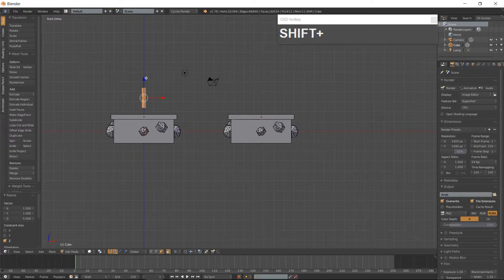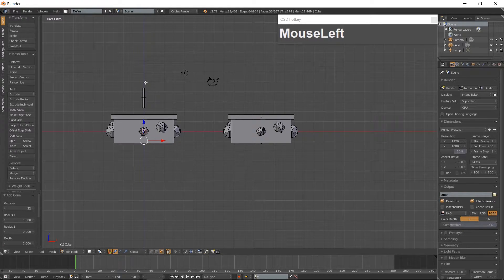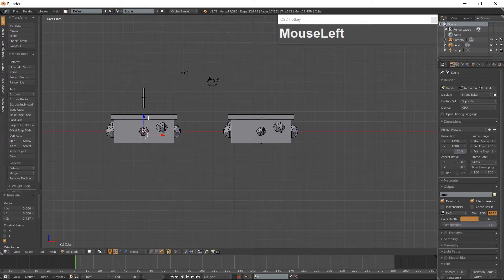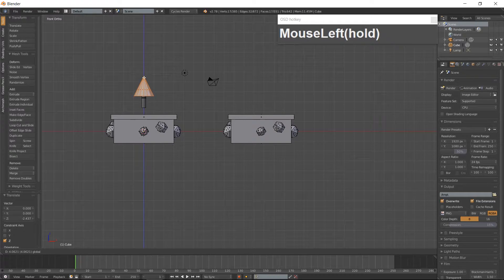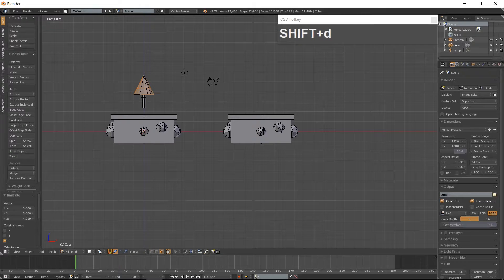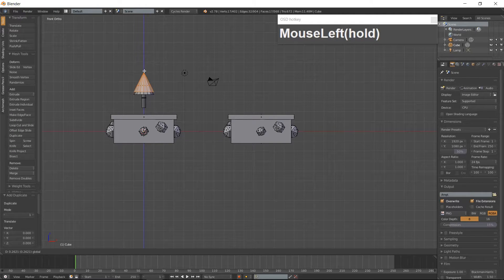Add a Cone with Shift-A and change the vertices to 16. Move the Cone up along the Z-Axis until it is about three-fourths of the way up the trunk. Duplicate the Cone with Shift-D and move it up along the Z-Axis about three-fourths of the way up the first cone.